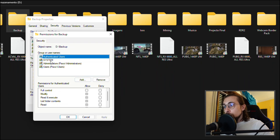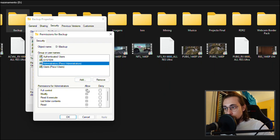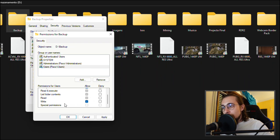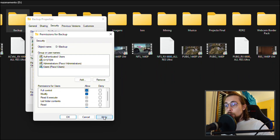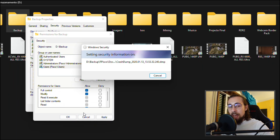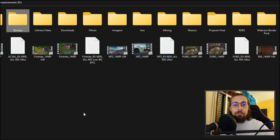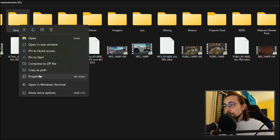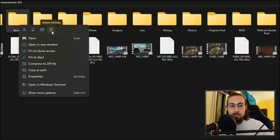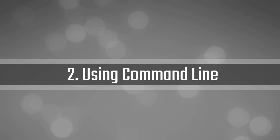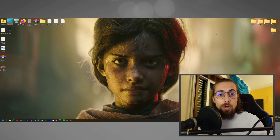Now the second step is to change the permissions. Go to Security, find the Users group and press Allow for Full Control — so you can write, modify, read, and execute; you can do everything with this folder. Press Apply, it takes a moment, and now you have full permission over the folder and can go ahead and delete it.